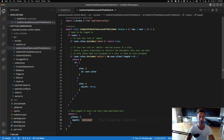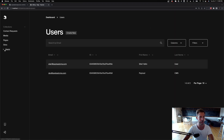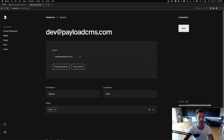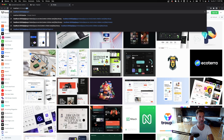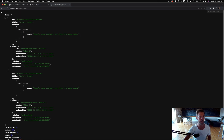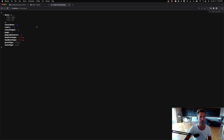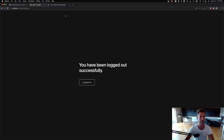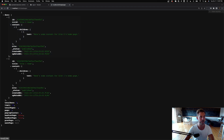Let me show you that. Right now I'm logged in as dev@. If I go to localhost:3000/api/pages I can see both pages — one and two, there are two pages. But if I log out and refresh, I can still see both pages because they're published, even though I'm not logged in.